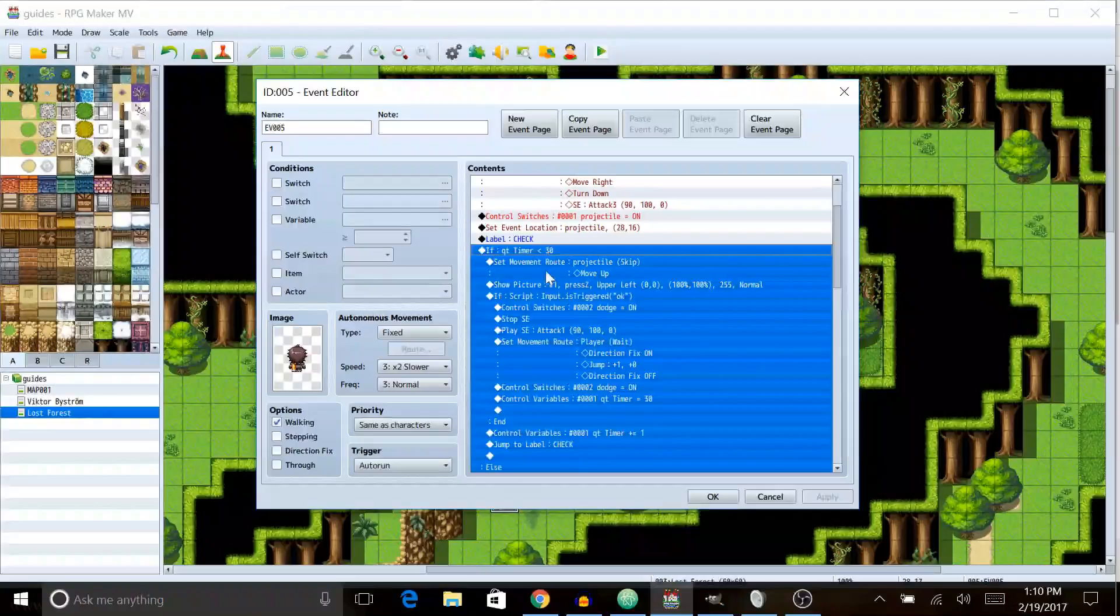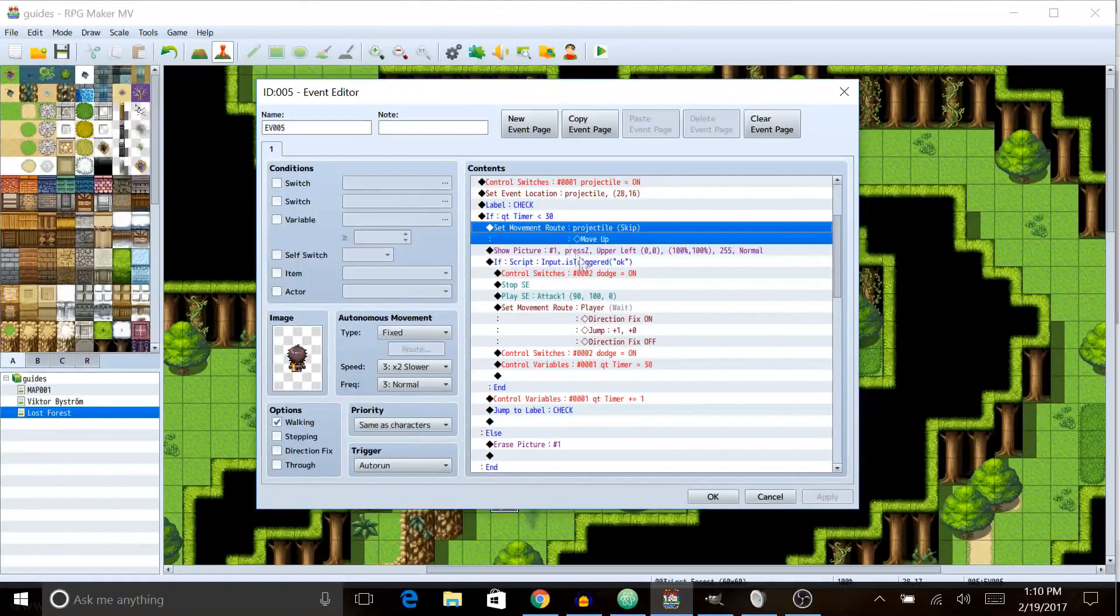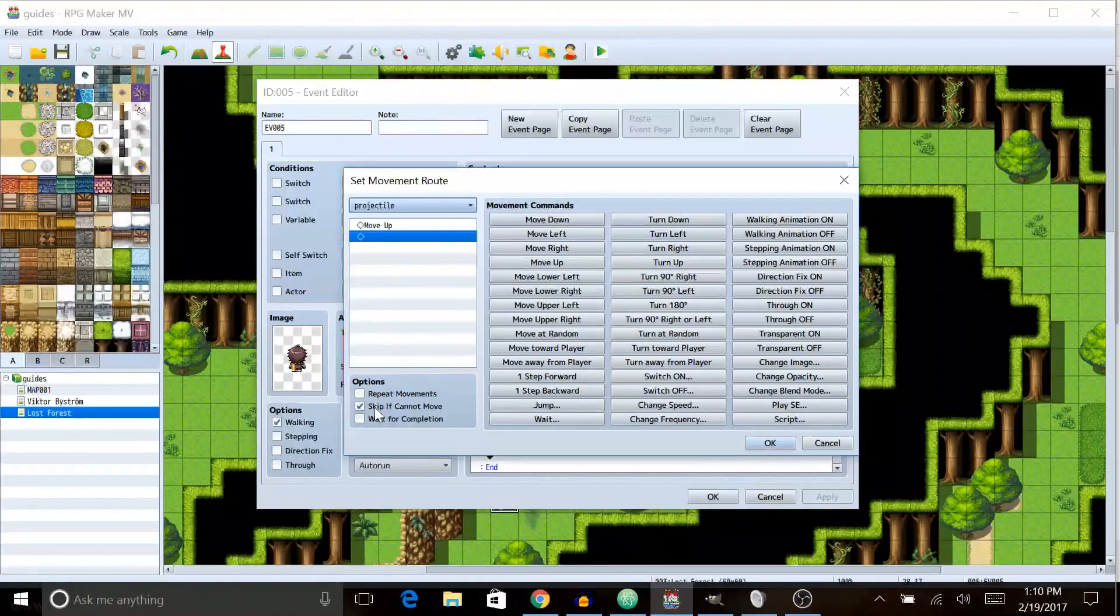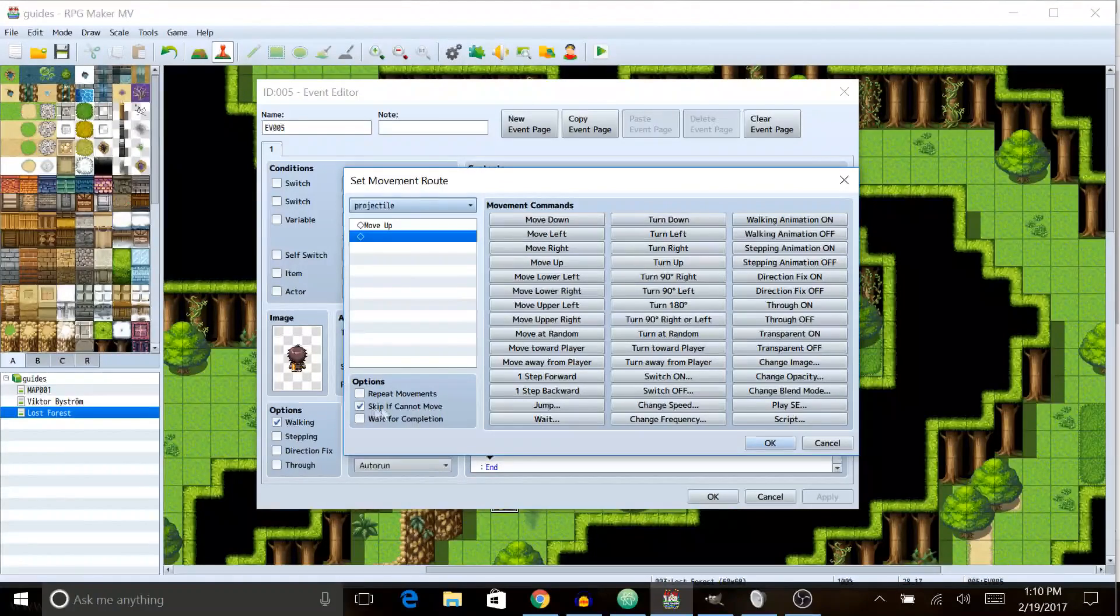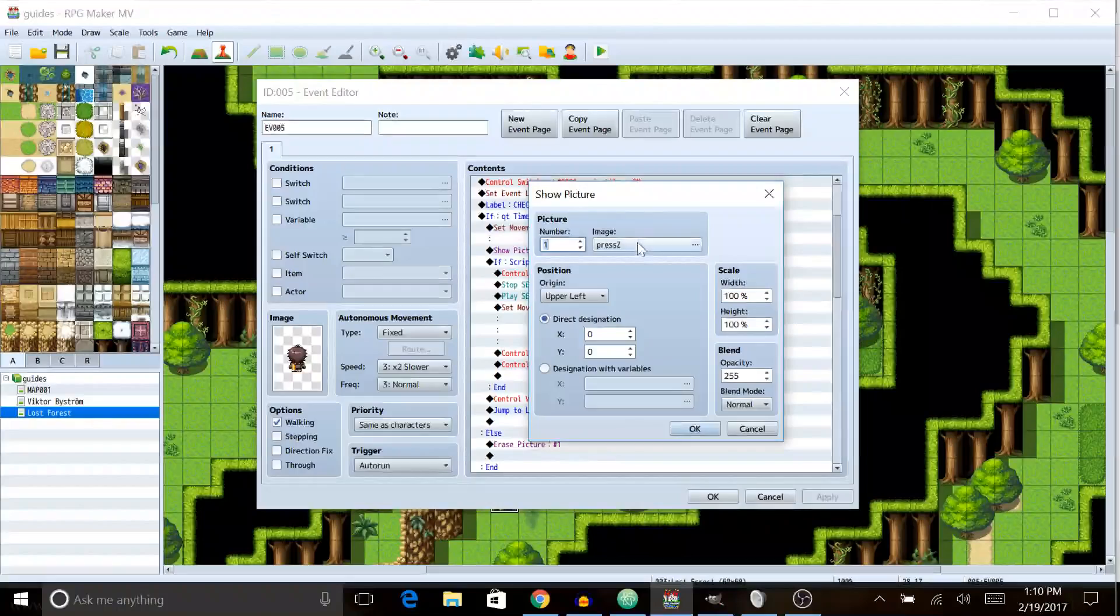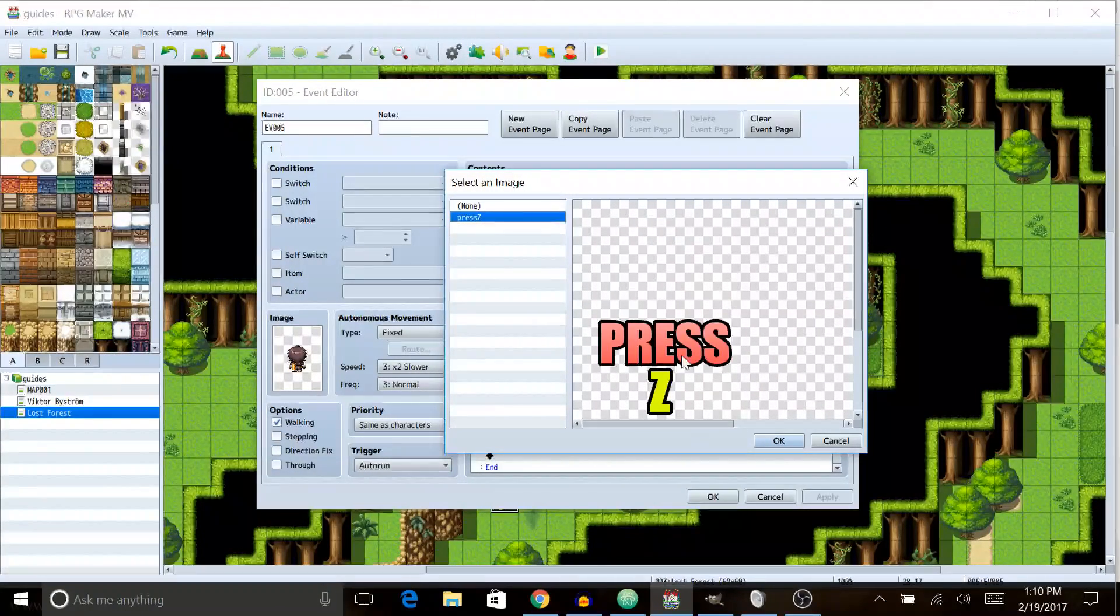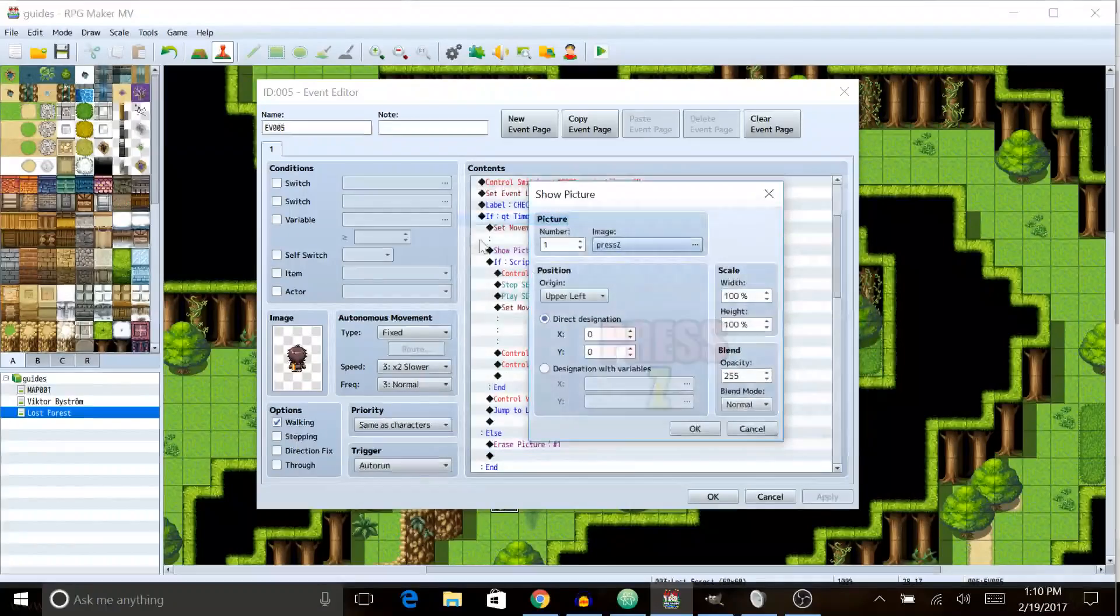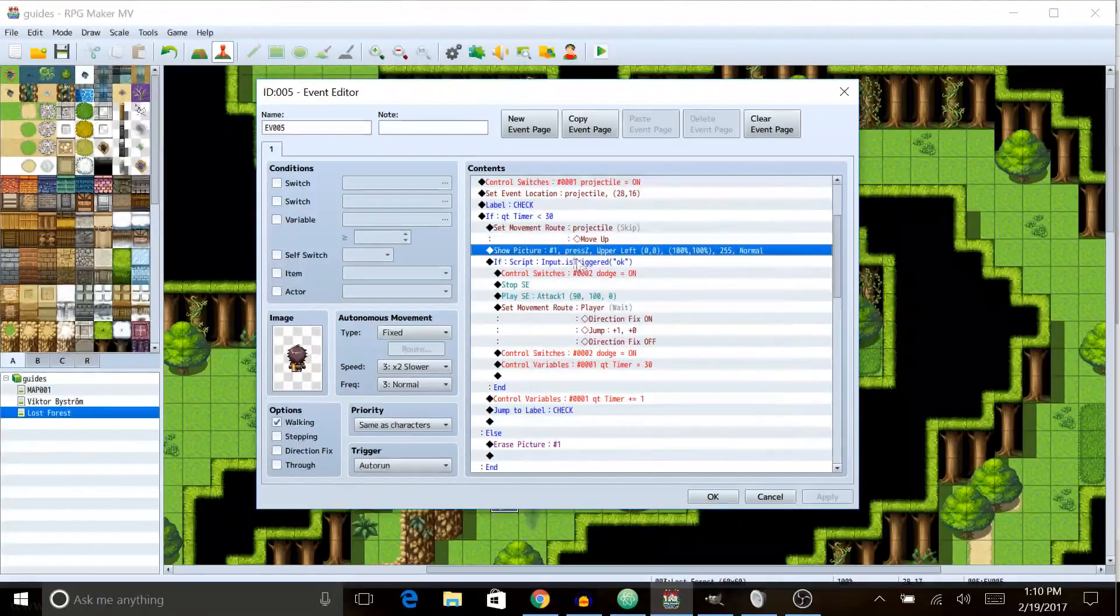Anyways, we're gonna check and see if QT timer is less than 30 and if it is we're going to move the projectile up by one and make sure you have the check of skip if cannot move checked. Then we're gonna show a picture. You're gonna need to make something in like the gimp or whatever. I have a little image that says press Z to let you know, hey, you need to press something to dodge.